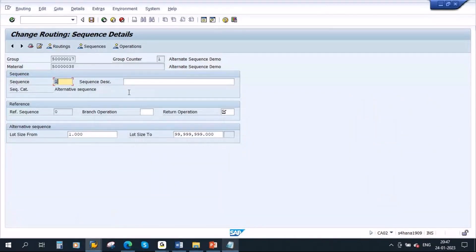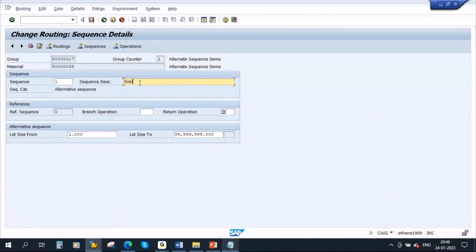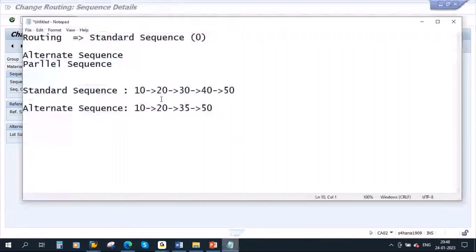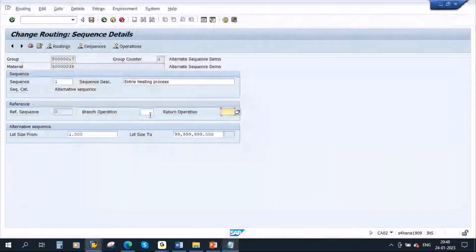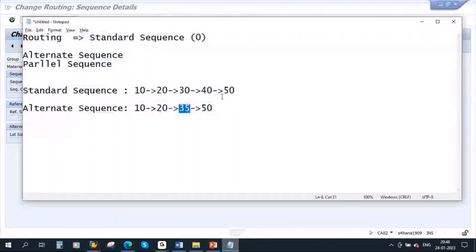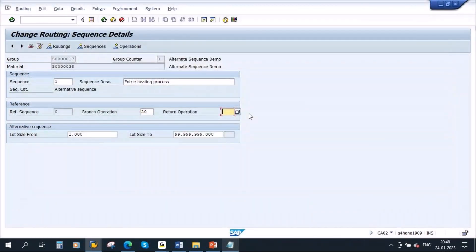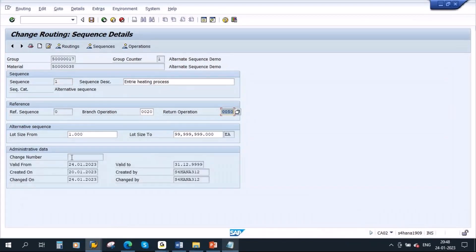You will be getting this screen. The sequence number is 1 — that is fine. Now give the description: 'entire heating process'. The most important thing here is the branch operation and return operation. Our branch operation is 20 — from operation 20, we want to move to the alternate sequence, so the branch operation should be 20. And the return operation will be 50 — after performing operation 35, you want to go back to operation 50, so the return operation should be 50.